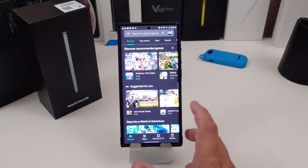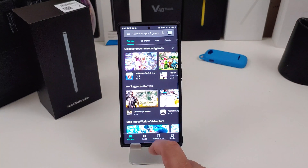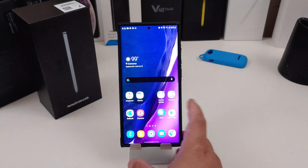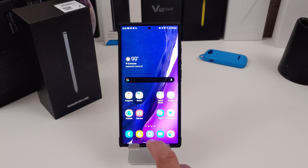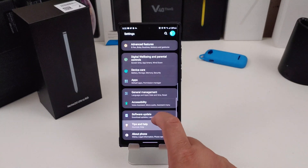The first thing you want to do is download your favorite keyboard from the Play Store. Go to the Play Store, type in keyboards and it will bring up your favorite keyboards that you want to download. After you download your favorite keyboard, the next step is to go into your settings.